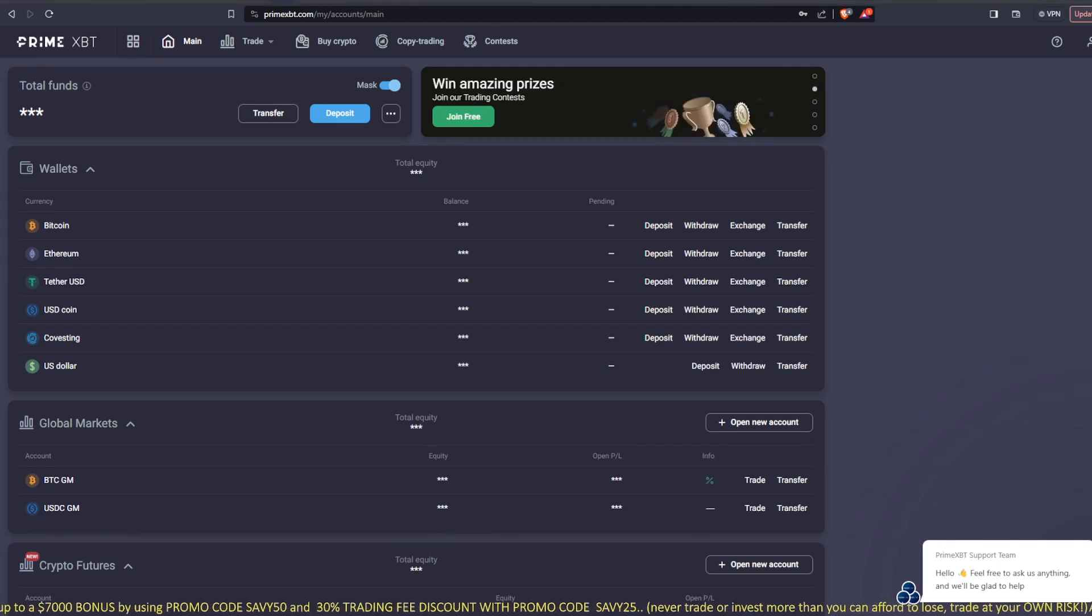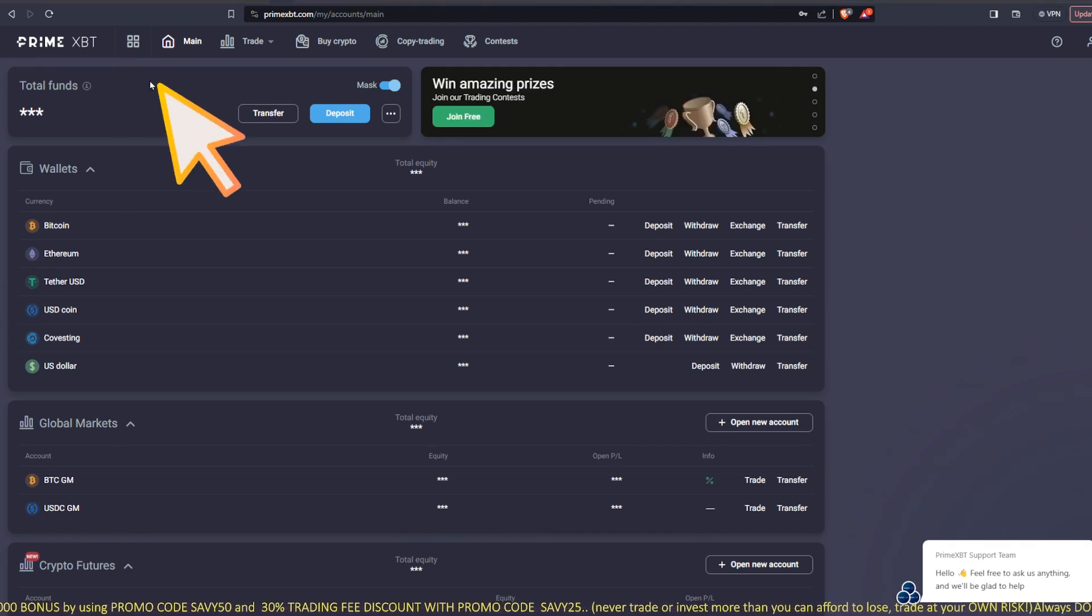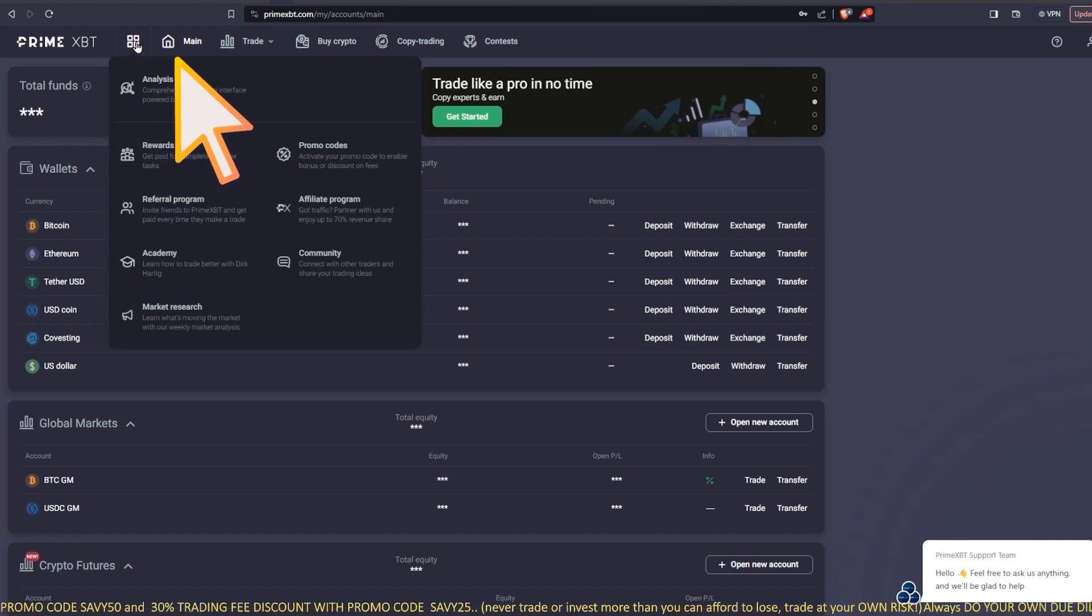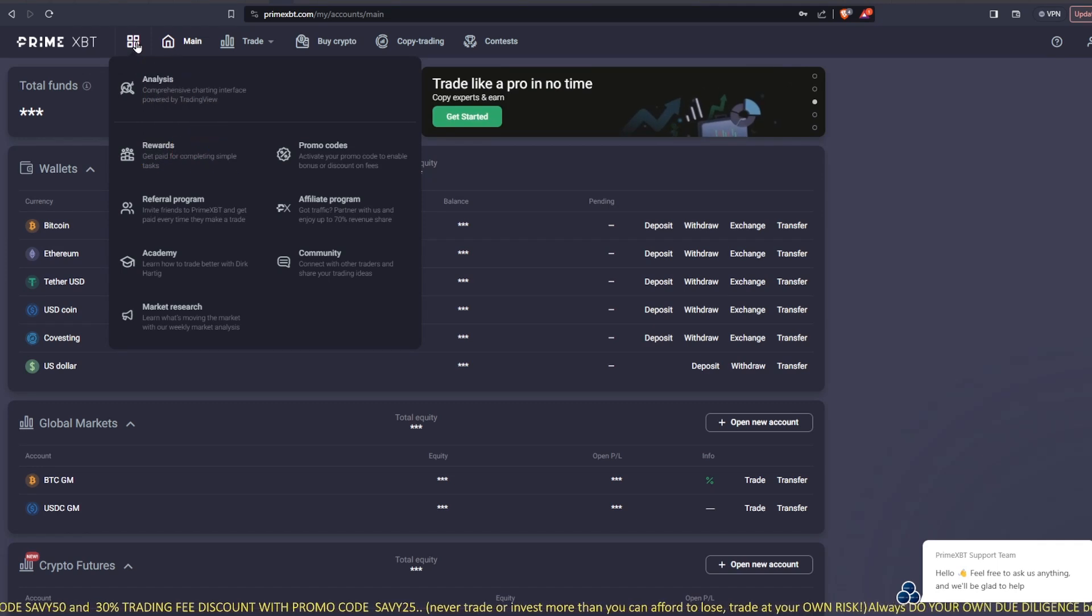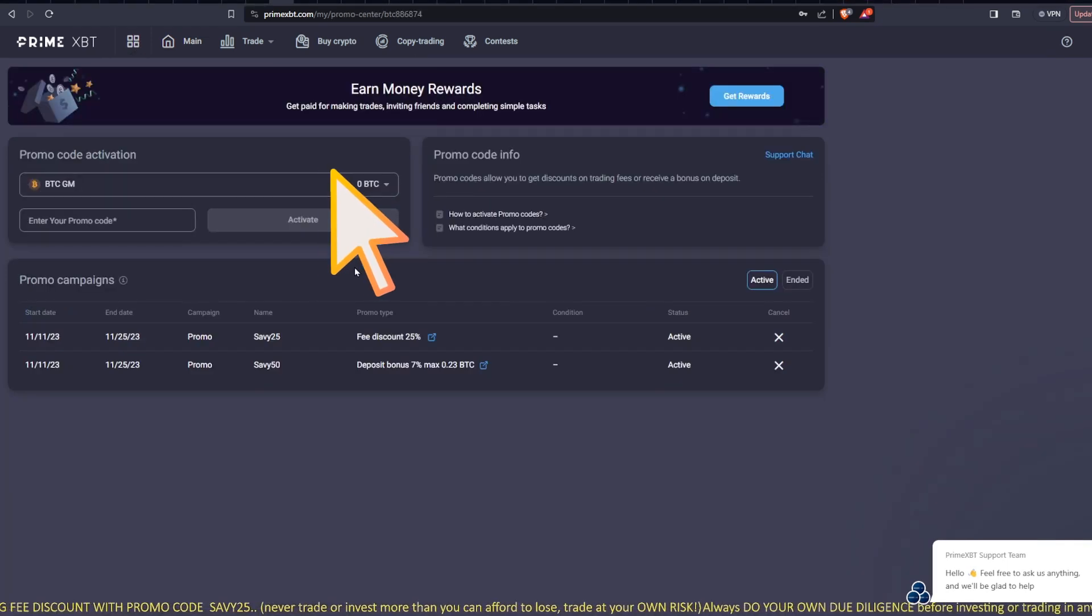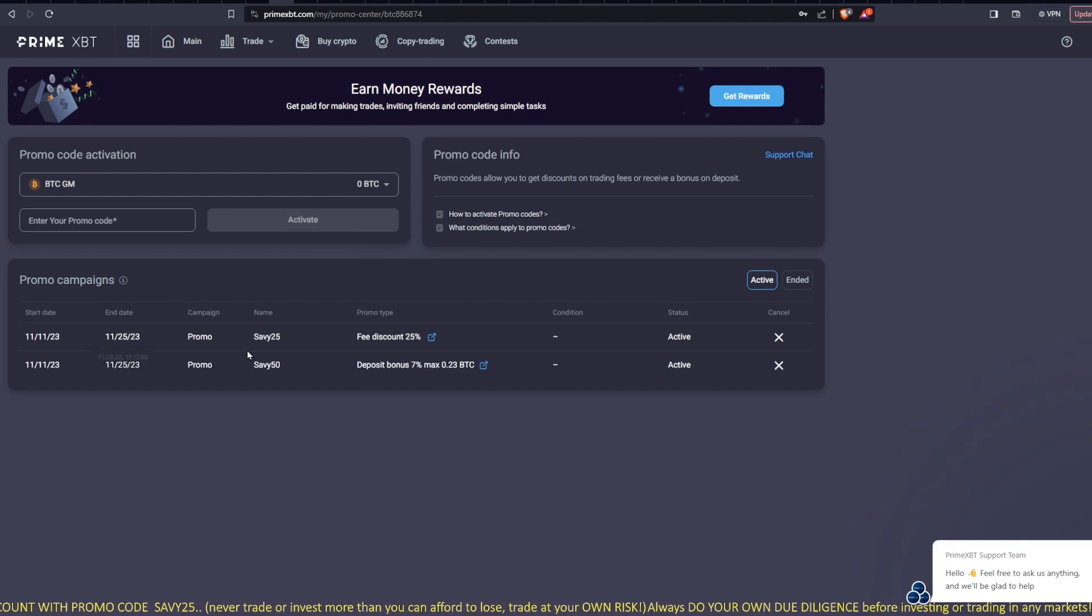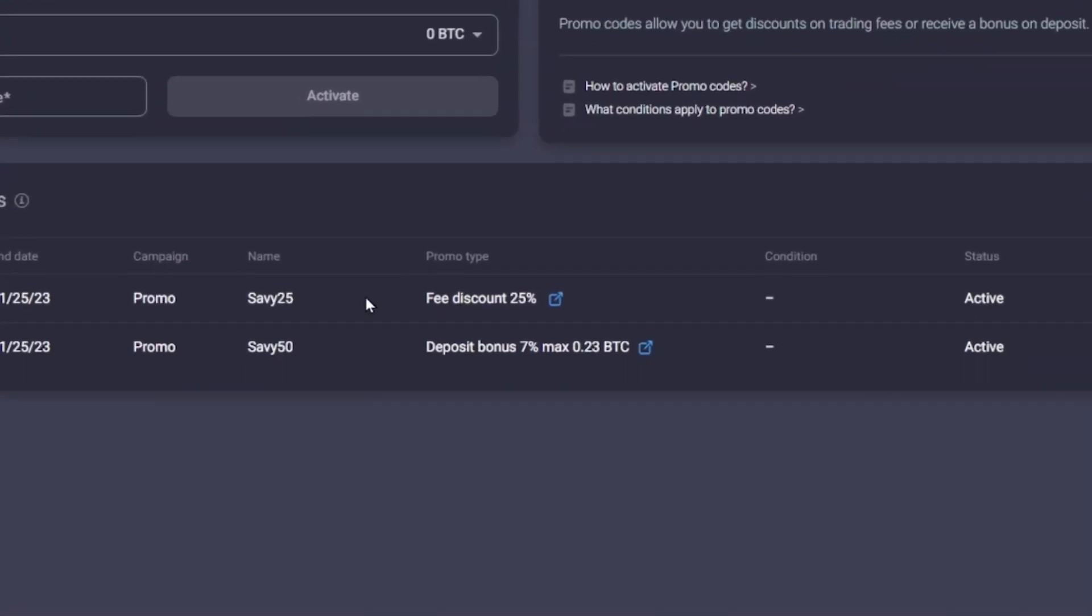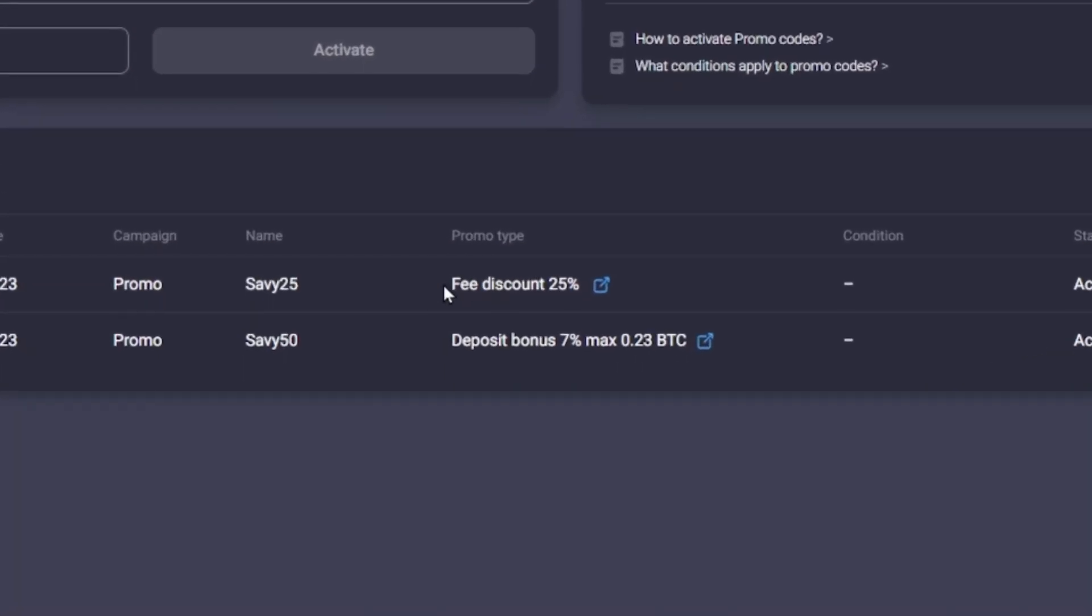If you'd like to use my promo code, you can go up to the top left-hand corner where you see the four squares. A drop-down menu will appear. Hit promo codes and you can enter Savvy25. That will get you a 25% discount on your trading fees. And Savvy50 will get you a 7% bonus up to $7,000.